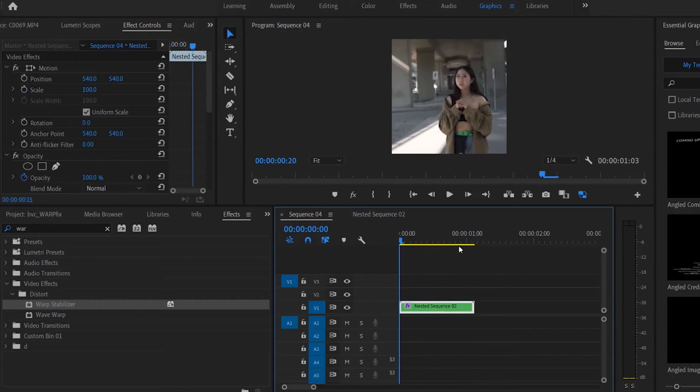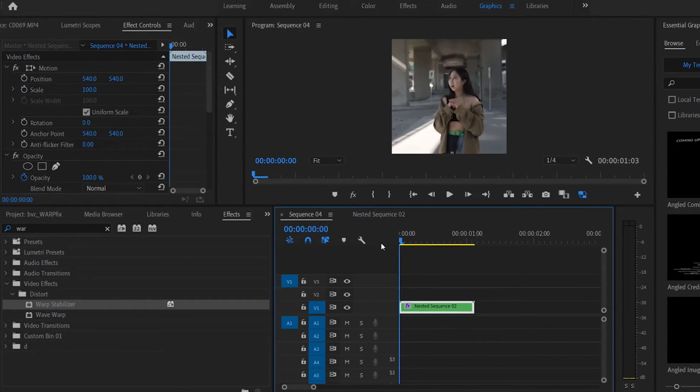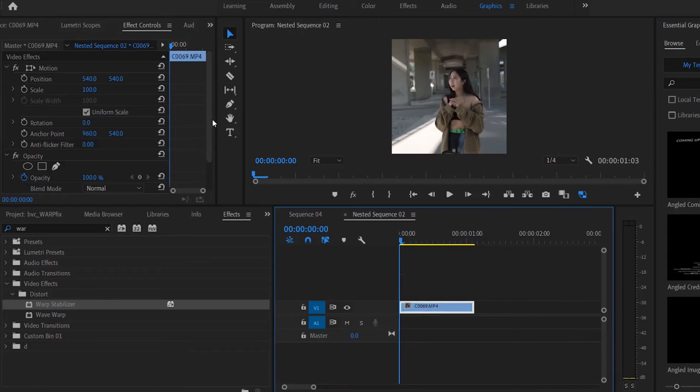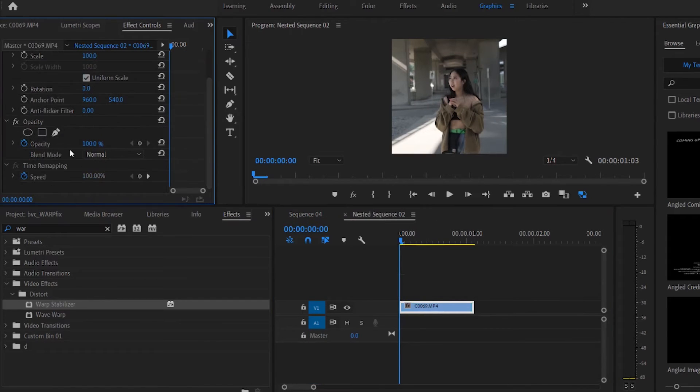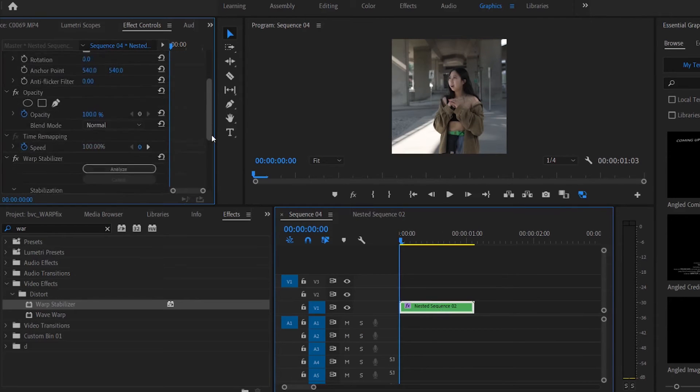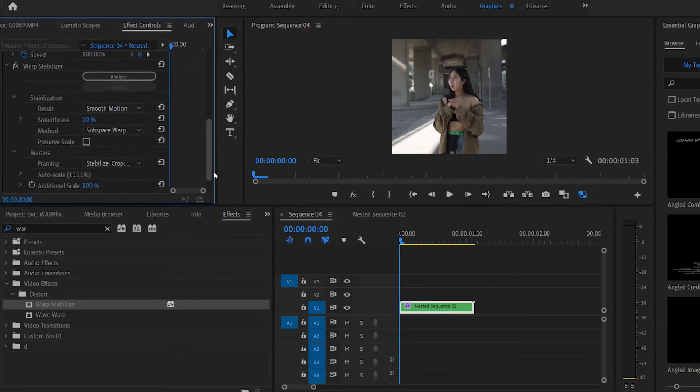And now you have this clip here which is stabilized. So you just remember the original clip that you apply Warp Stabilizer, you want to get rid of the initial Warp Stabilizer effect and you only want to apply it on the nested sequence. That is the trick.